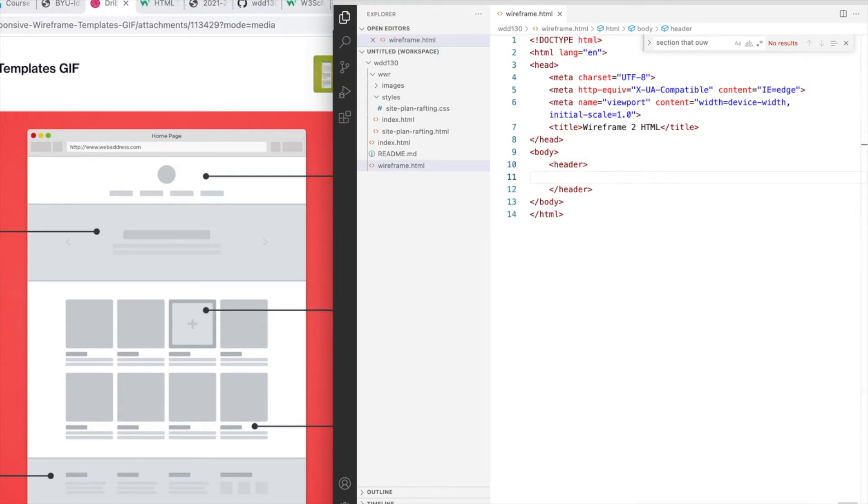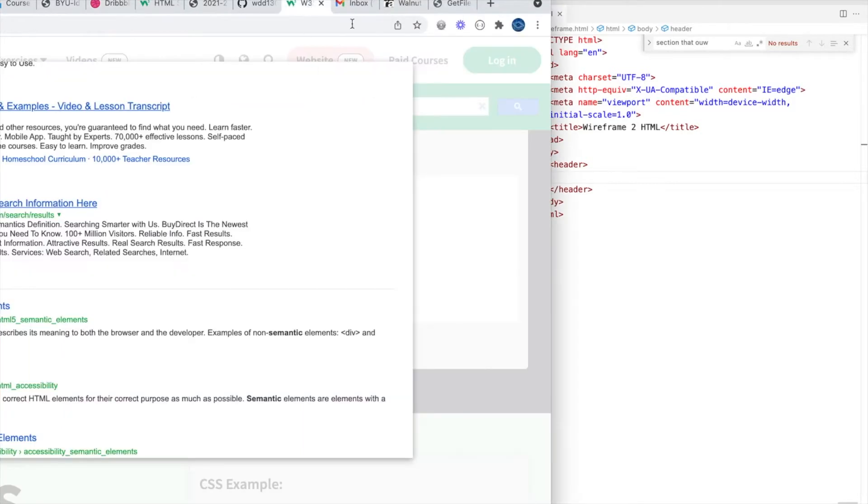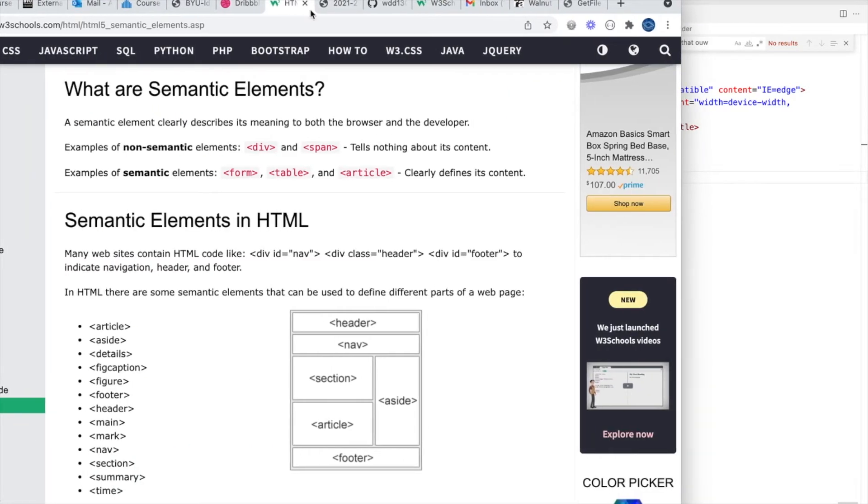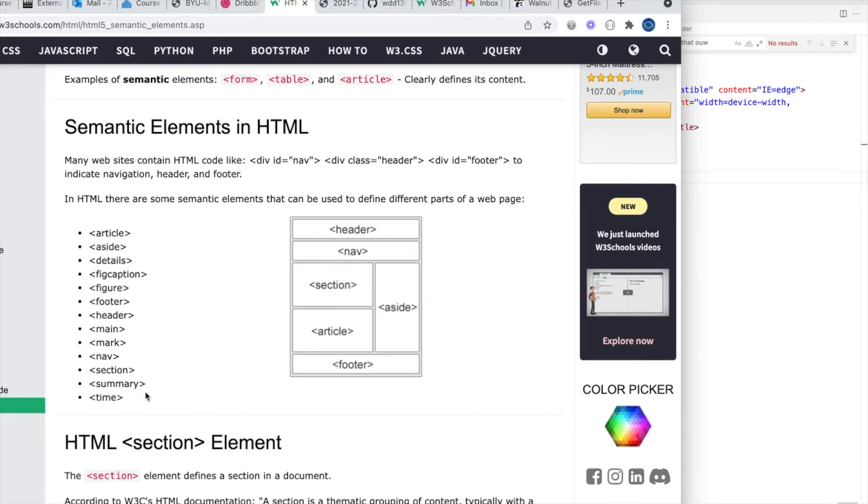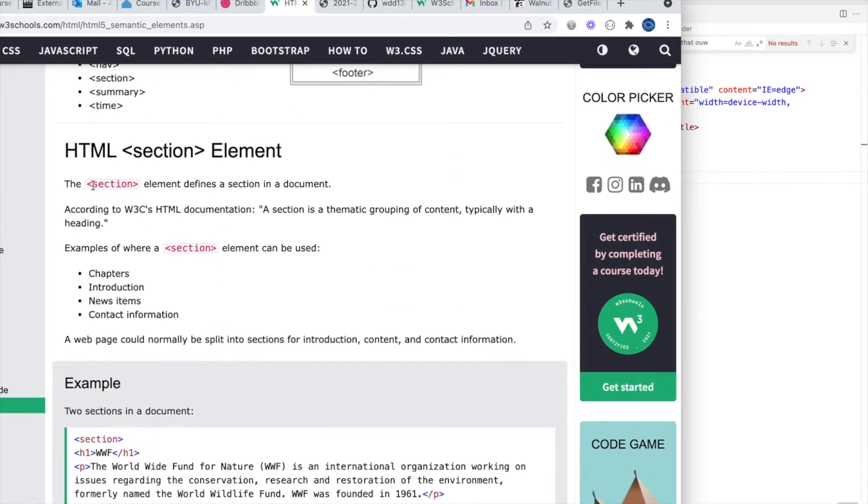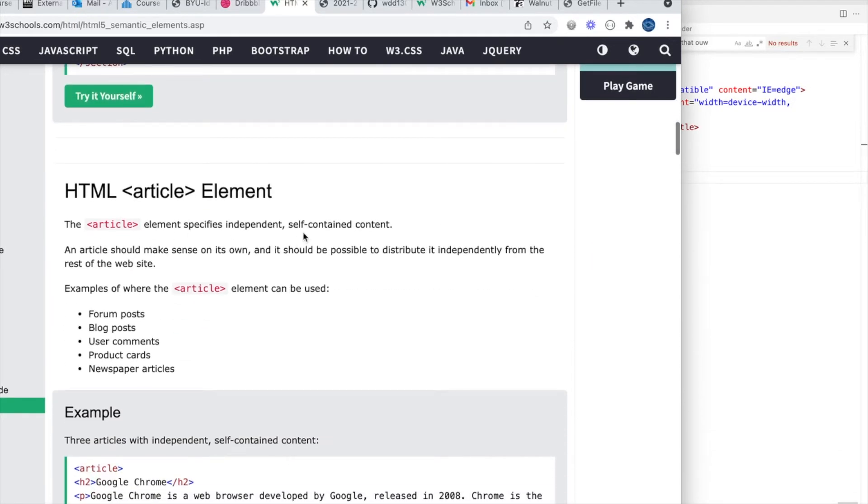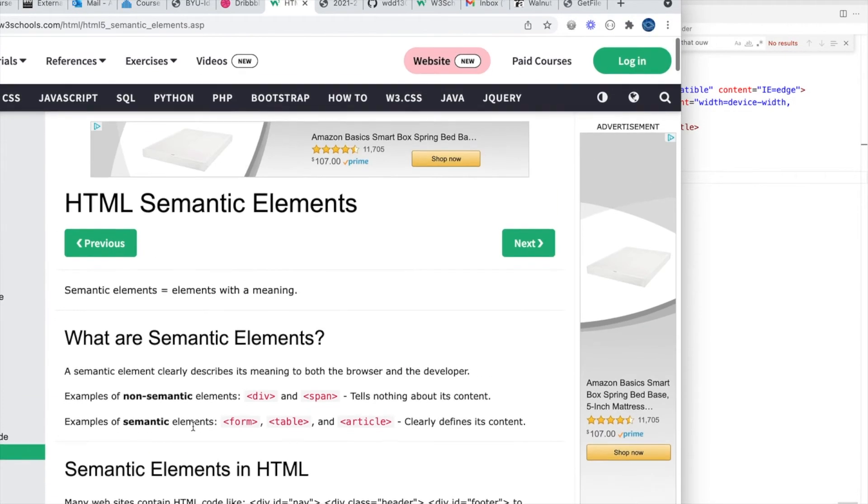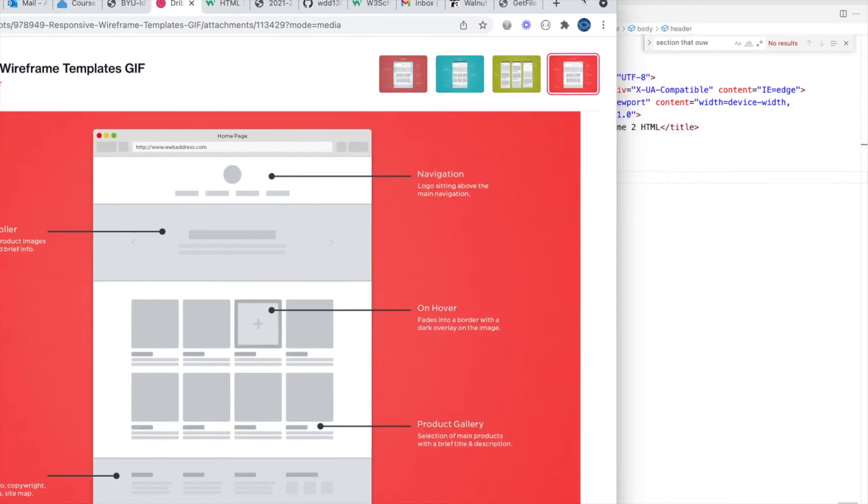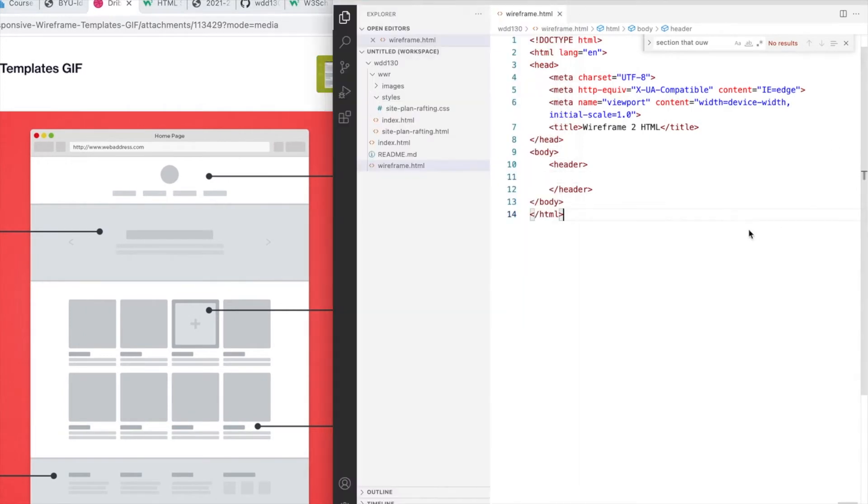Now remember, semantic means that we're going to try to pick an element that describes what its content is. It's always good to refer back to somewhere like W3 Schools and maybe look up semantic elements to get an idea of what ones you might have options from. For example, here's section - it's usually a grouping that typically has a heading in it. There's articles that could be self-contained content. So there's these different elements and it's nice to become familiar with those as you're trying to decide which elements to use.